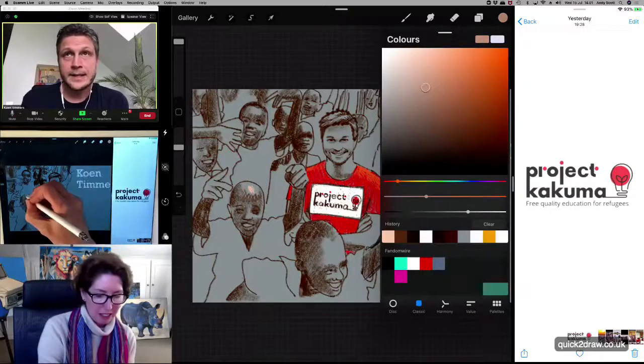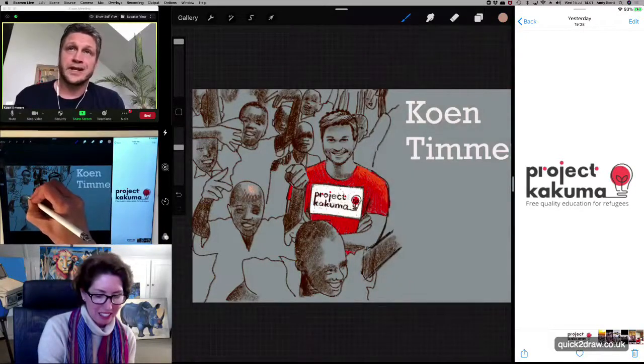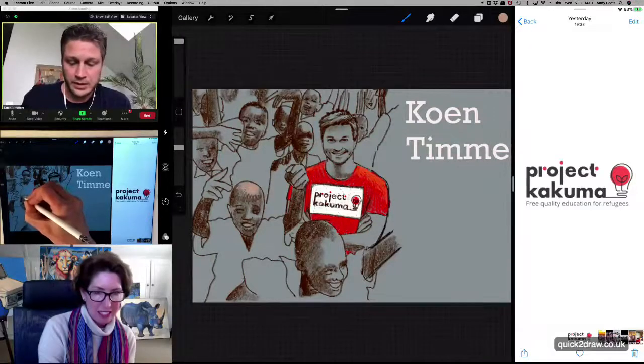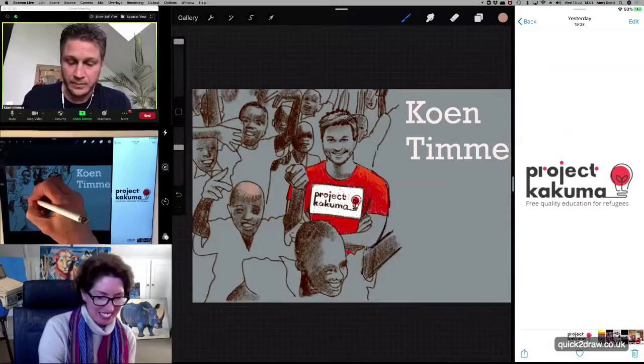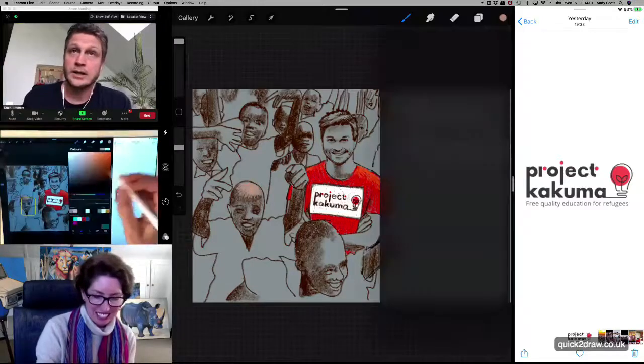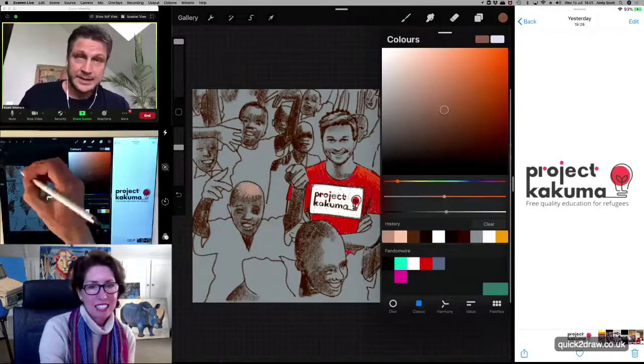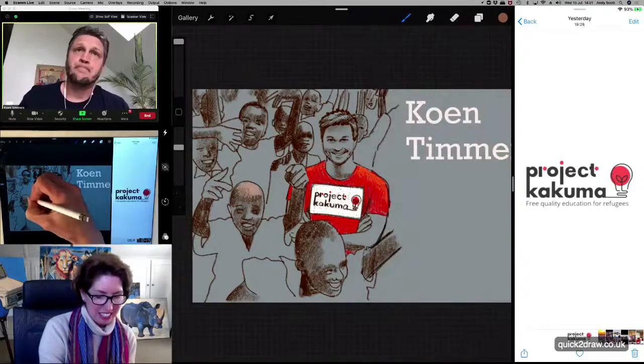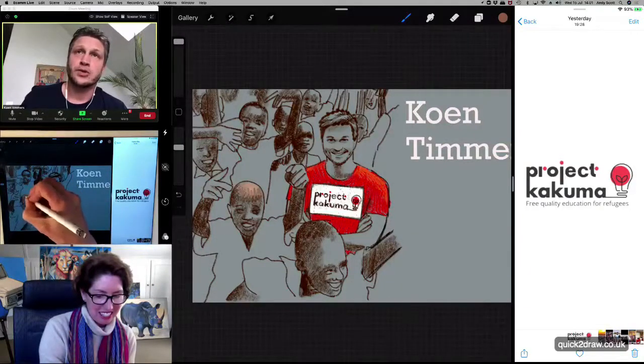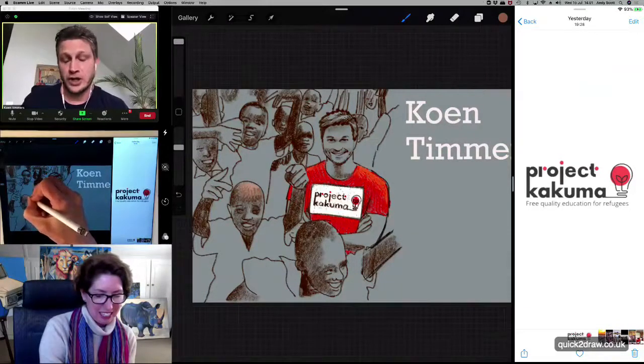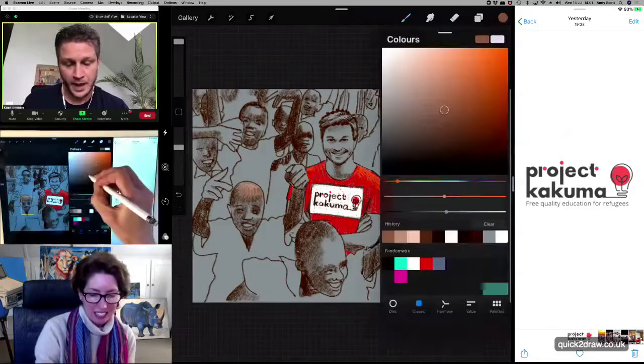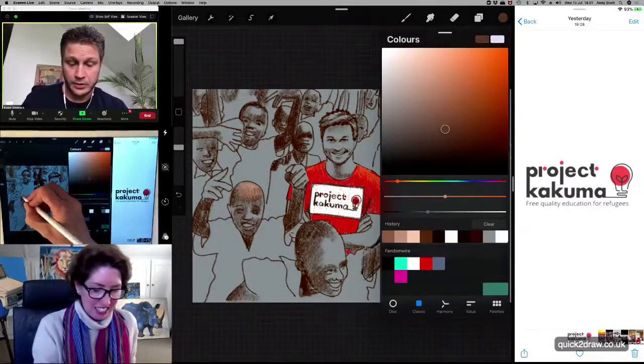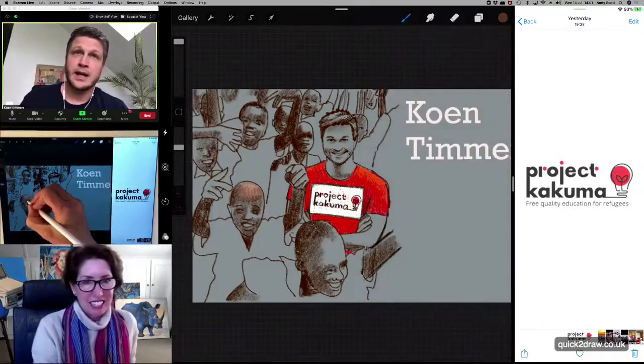And so we came up with the idea of having Skype calls between the refugees and teachers, teaching them English and science. And so what we did is we shipped a laptop to the refugee camp where we fixed the internet connection. And we started to teach them, basically.